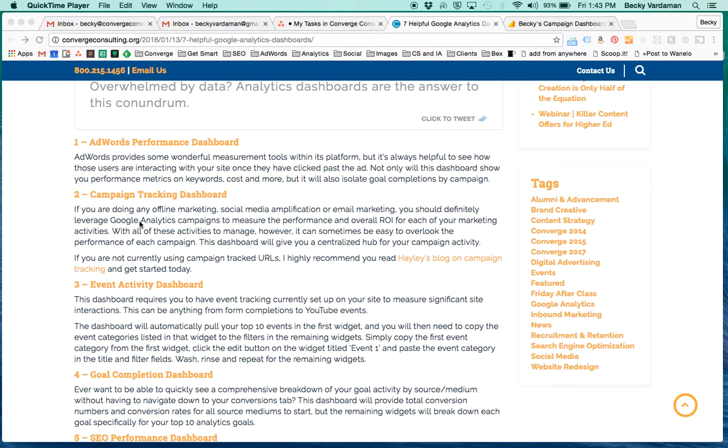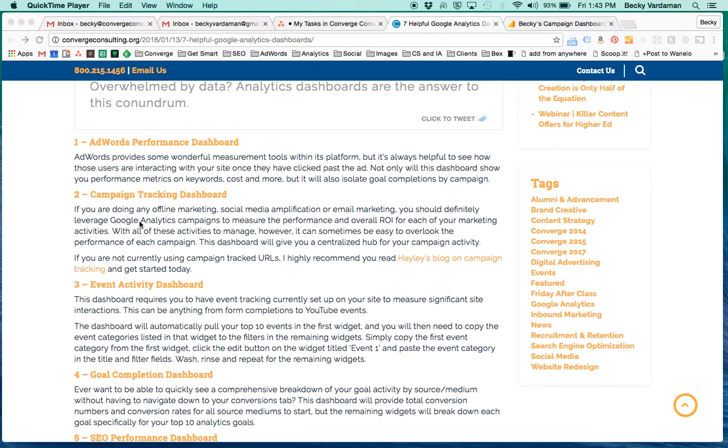Campaign tracking is basically a great tool within Google Analytics that allows you to append a couple of different parameters - the source, the medium, and the campaign - to any URL that you're putting out into the world trying to drive people to your website.